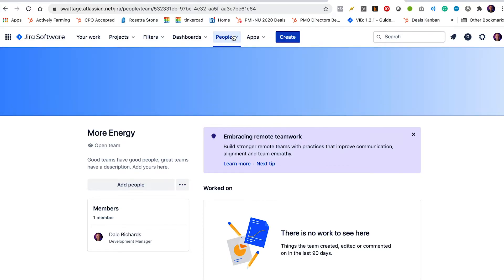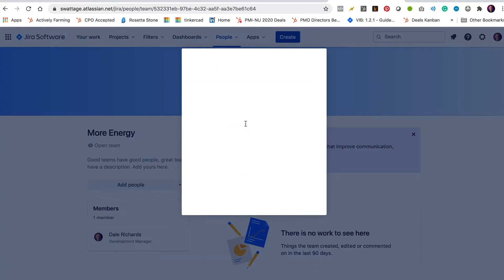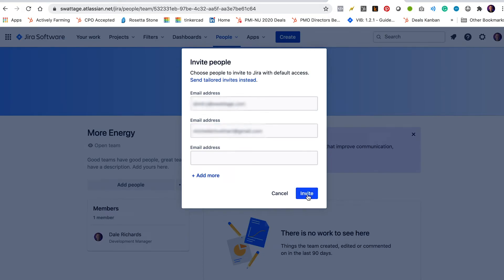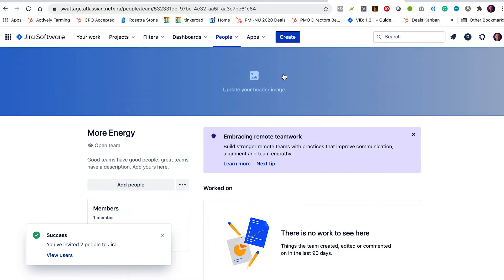So we're going to go back to people and we're going to say add people to Jira. So I'm going to add Dimitri and I'm also going to add my client Michelle and I click invite. Okay. And it says you've invited two people to Jira.